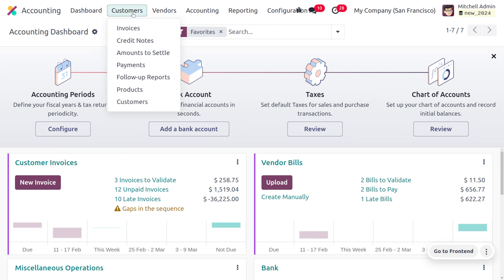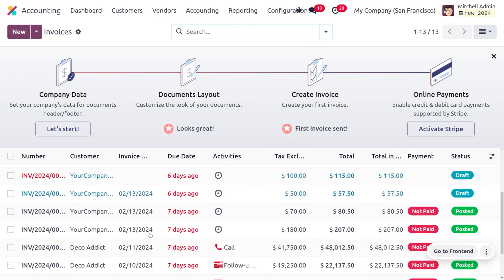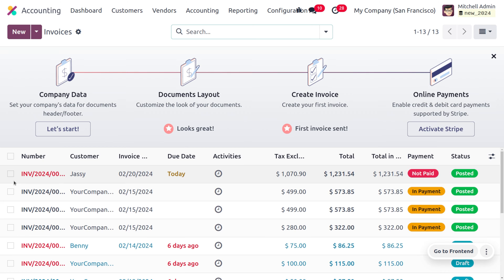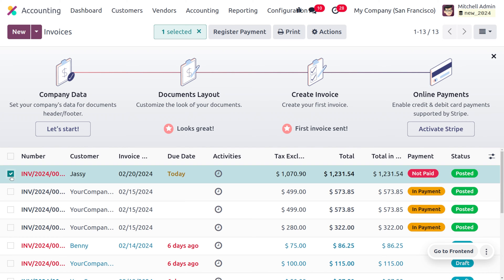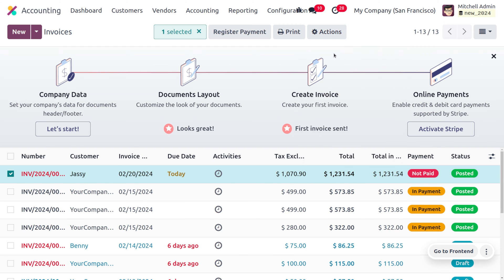Let's move on to the Customers tab and choose Invoices, where you can find all the available invoices. I'll be choosing an invoice here, and as I select it, you can see a button called Action is triggered. Let's click on Export first because we need to customize the fields we want.